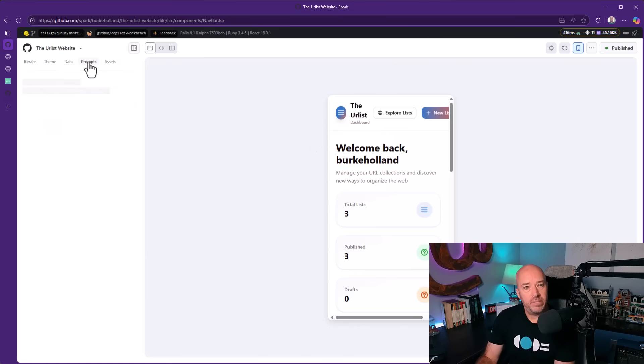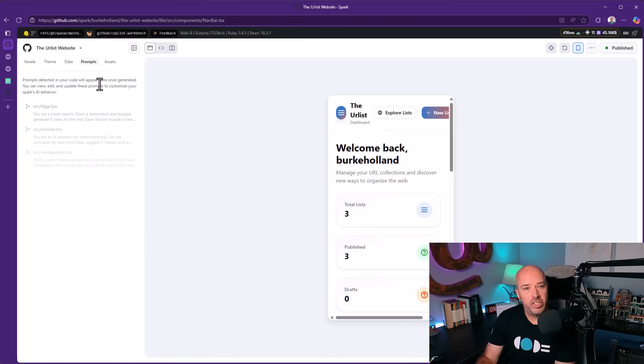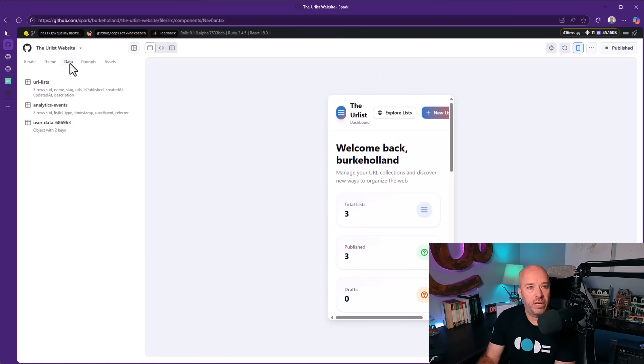This prompts tab, I'm not exactly sure what this does. 'Prompts detected in your code will appear here once generated.' I'm not exactly sure what this does. Let's come back to this.